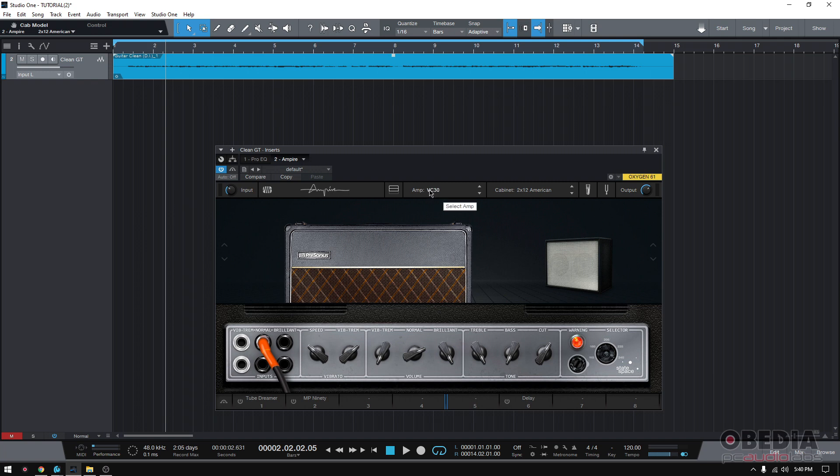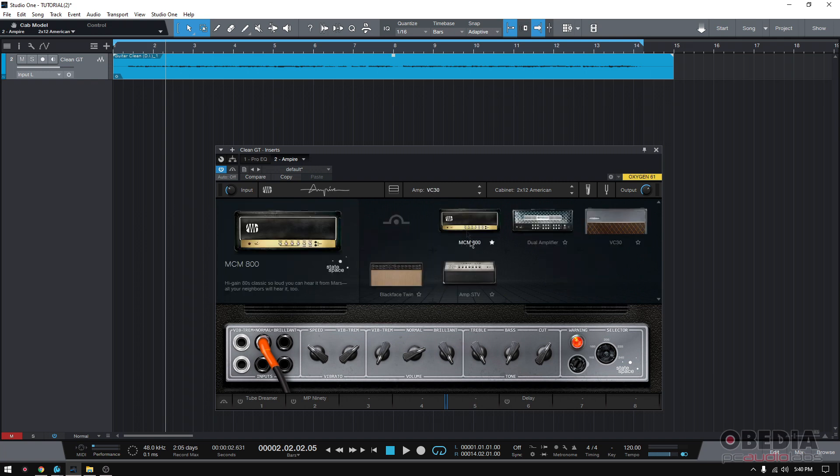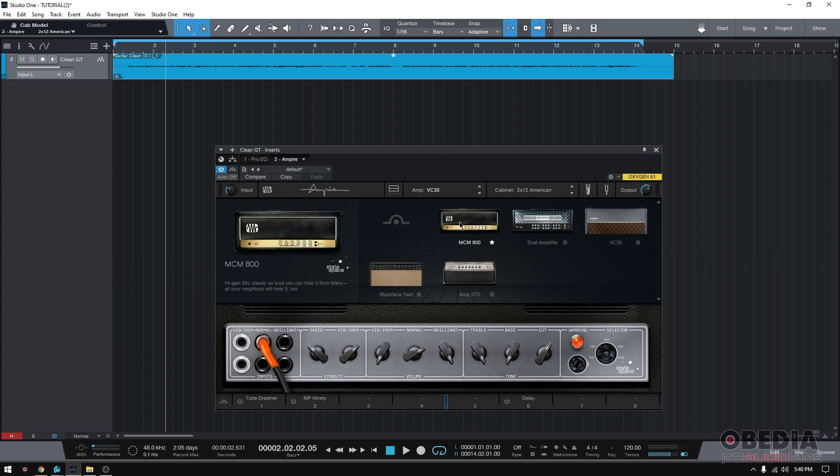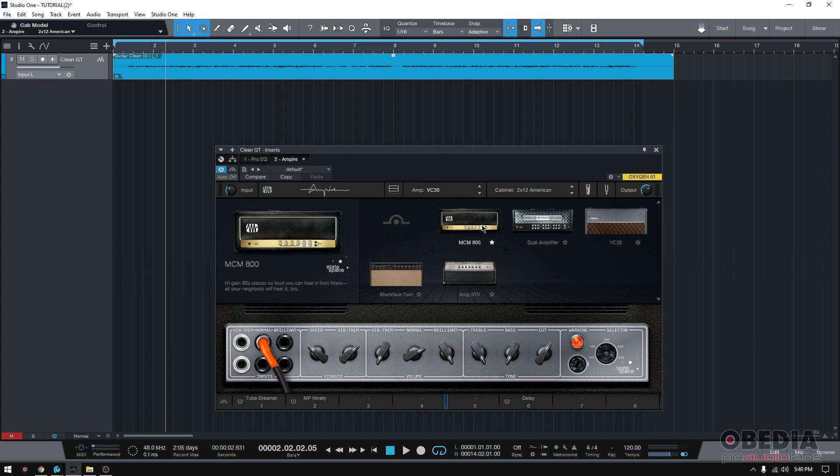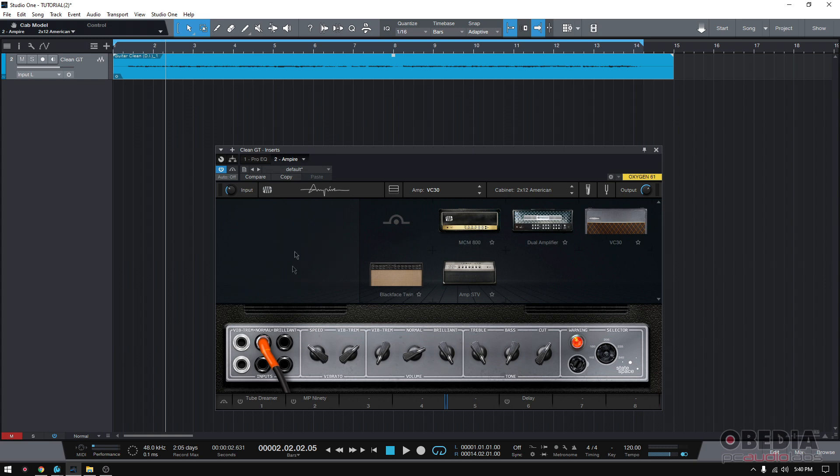Since we're going to be focusing on the amp side, I'm going to go ahead and hide the pedals by clicking down here so we don't see that. Okay, so amps. If we click on amp, we're going to see a list.